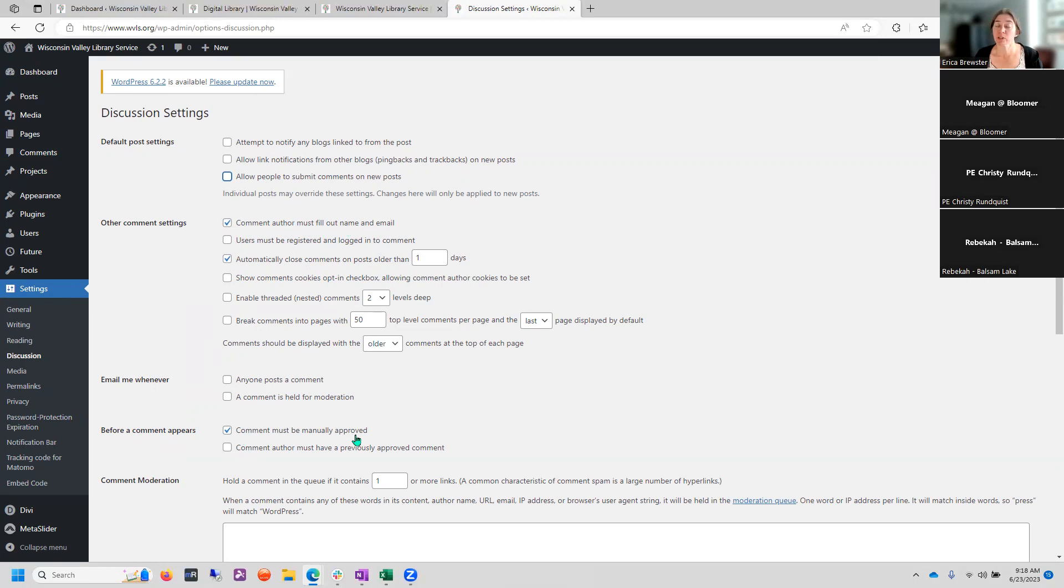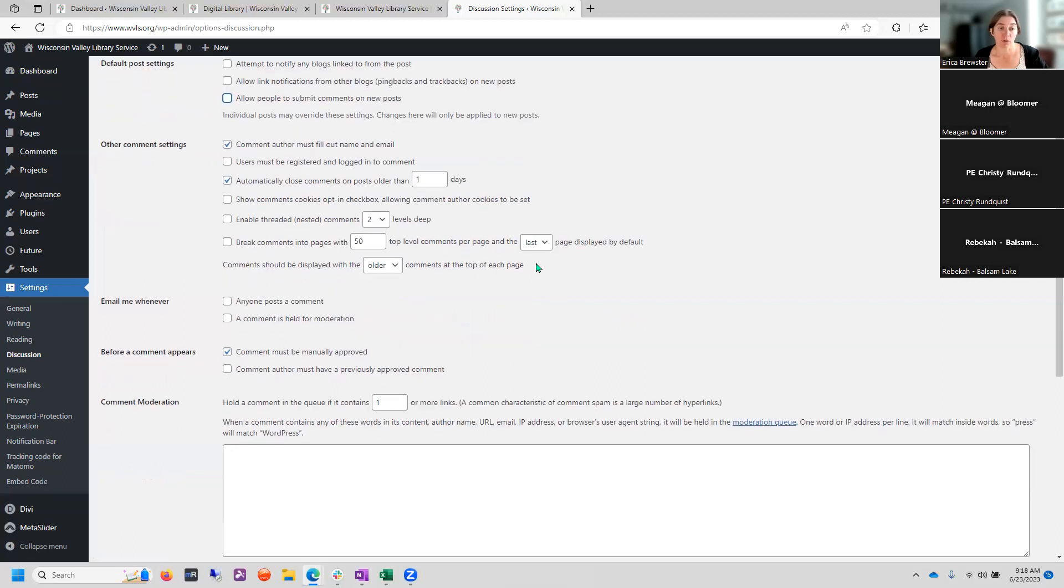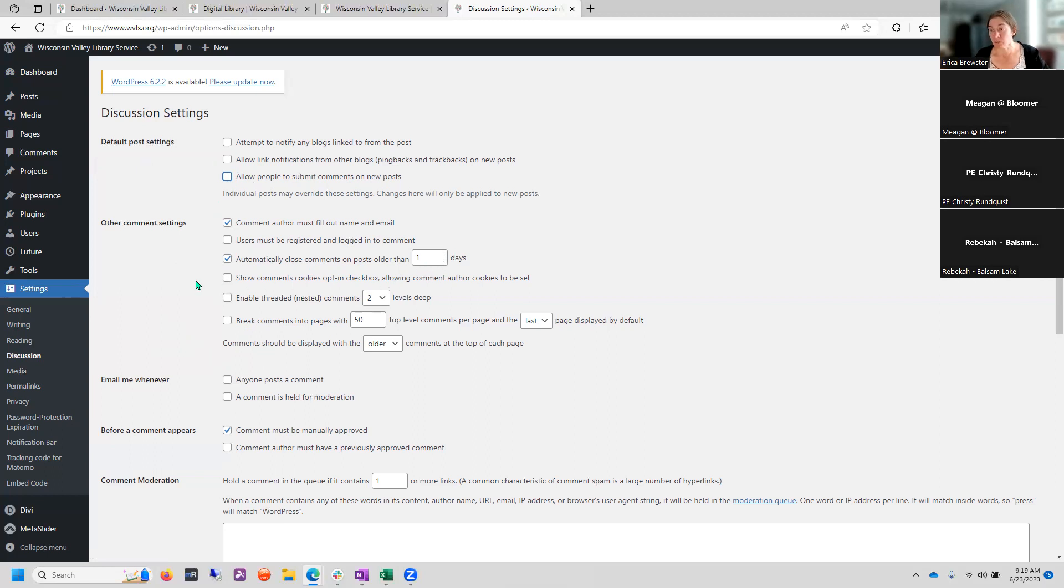Comment author must fill out name and email. Automatically close comments on posts older than, and I went as far as saying one day. Comments must be manually approved should probably be always checked because that way you'll see there'll be a big red number next to this comments. And you'll have an idea that somebody has commented and you need to review that. It won't automatically appear. And then you could click a few other things in here just to see if there's anything, but for the most part, making sure that the allow people to submit comments on new posts is unchecked. And then to add automatically close comments on posts older than X number of days old, we'll make sure that you're not getting spam on your website.